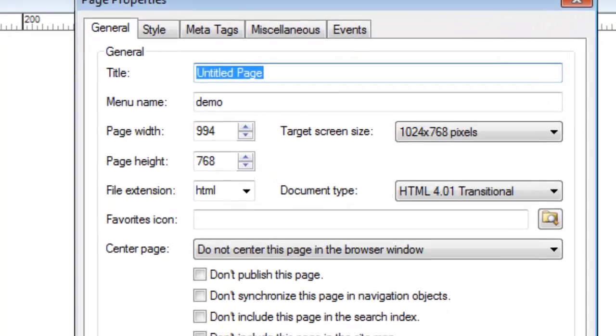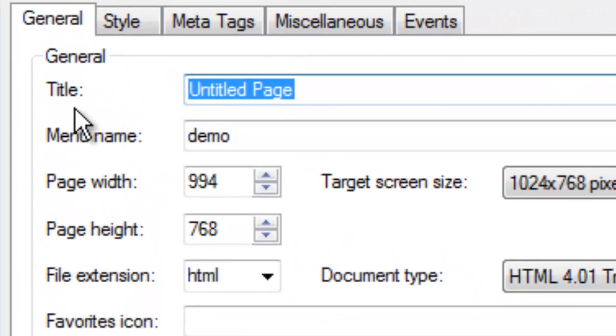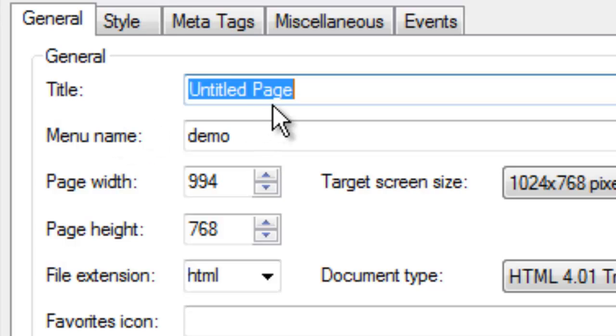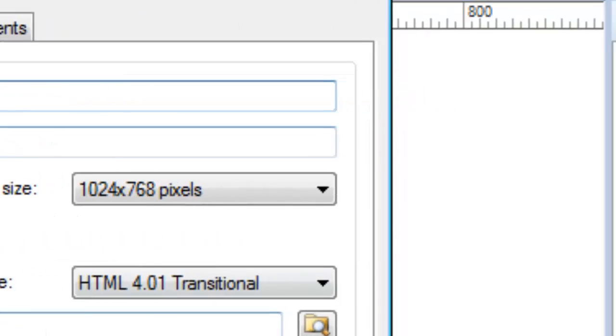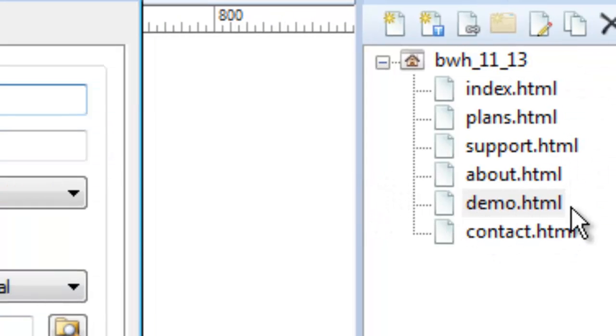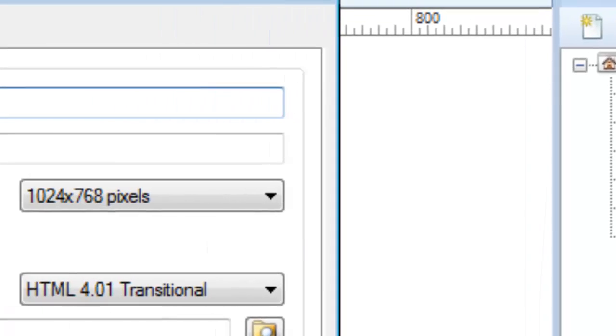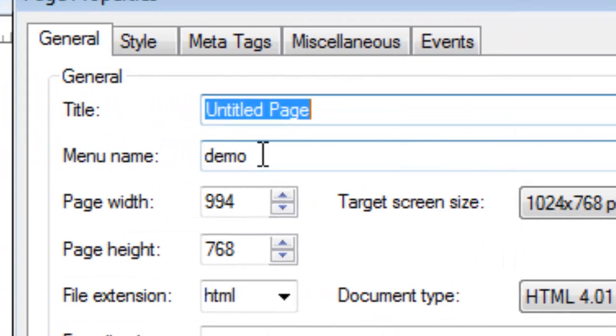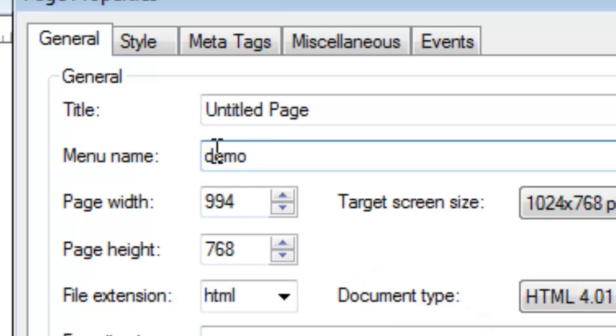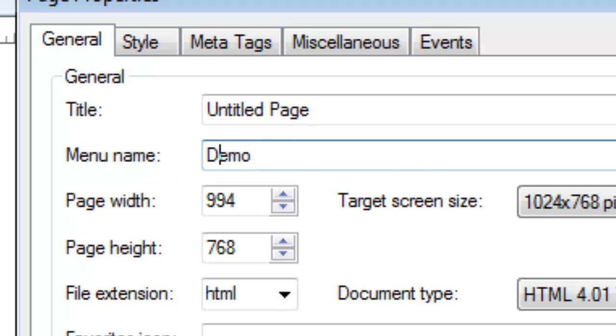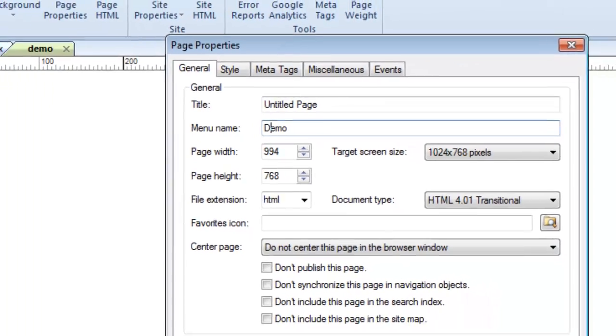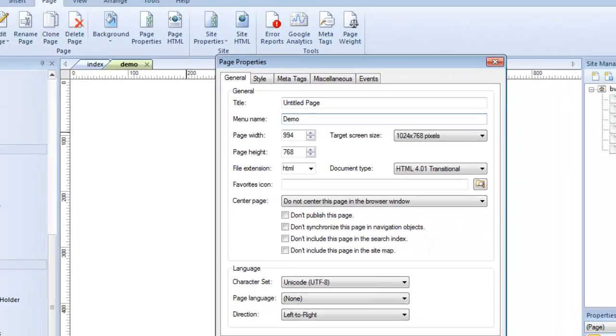Sometimes your navigation will actually utilize the information that's inside page properties. You'll notice aside from the title of a page, there's also something here called a menu name. A menu name is something completely different from the title, which is something completely different from the file name of this page. The file name happens to be called Demo, so when we create a link, we're going to be linking to this. But the menu name is something completely different. I'm going to change this to show you, putting a capital D here to make the distinction.